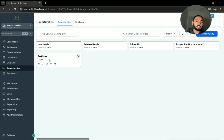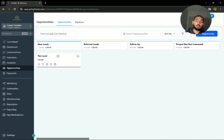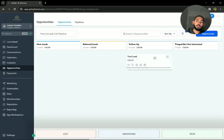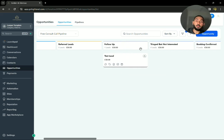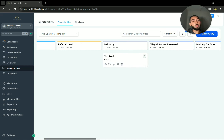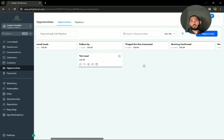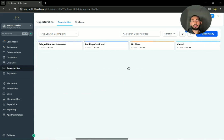At the end of that automation, a step would be to add them to the follow-up opportunity. So it would automatically move them here. And then when they're in the follow-up opportunity, there's more emails and more texts, and it almost lines up like a story.